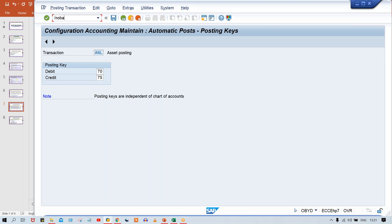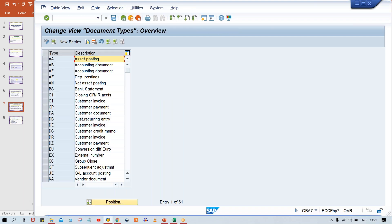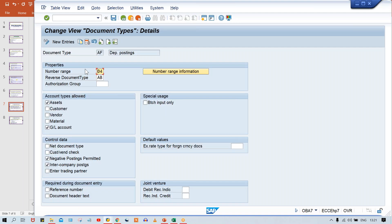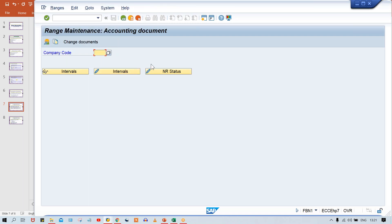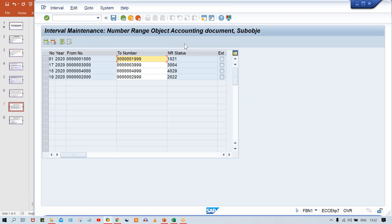Go to transaction code OB. Generally, what is happening is that the AF document type is going to be triggered. You have to check: against AF document type, what number range is assigned? Look at here — number range 004 is assigned. The system will then check for your company code whether we have created any number range against 004 or not. I have created 01, 17, 18, 19 — but I have not created any number range against 004.